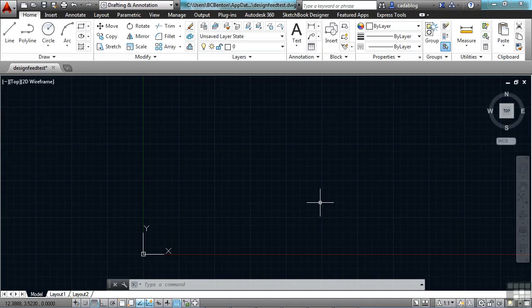One of the new features you can take advantage of in AutoCAD 2014 is the new Geographic Location tool. These tools allow you to find the location of your project and project a map into your drawing. It helps you by showing you the geographic surroundings of your project. These maps won't print — they're only for aiding you in your design process.